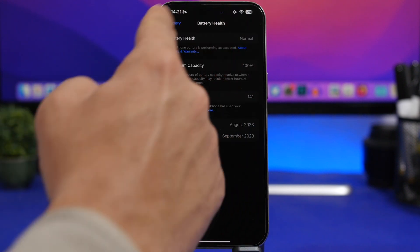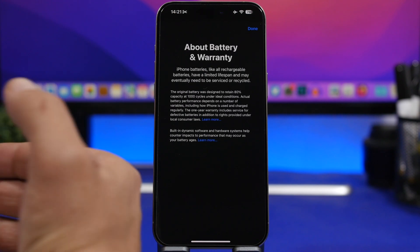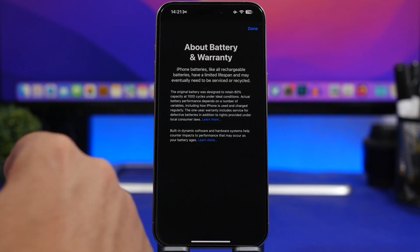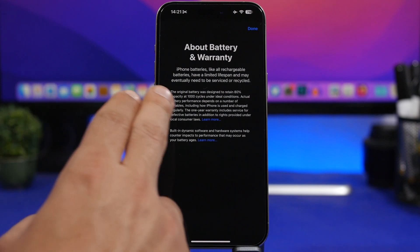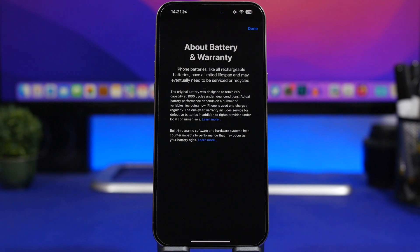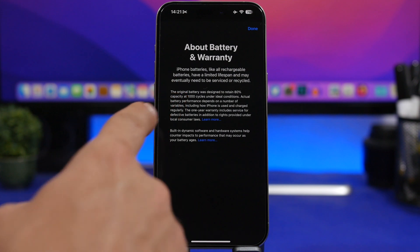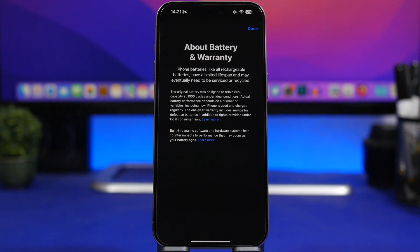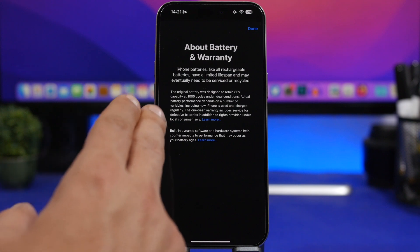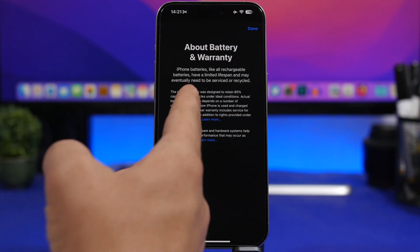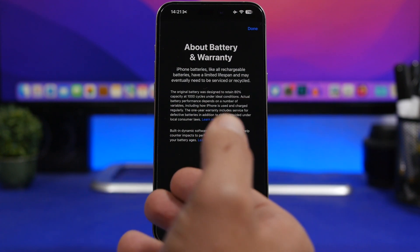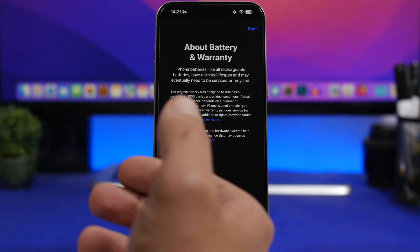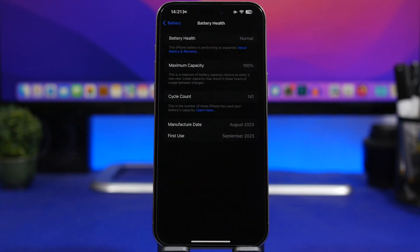And then right here we have something really interesting about battery and warranty. If you tap right there, you will see this screen. Now what's really interesting here is that it says that the original battery was designed to retain eighty percent of capacity at one thousand cycles under ideal conditions. Now this is really interesting because this number—the one thousand here—is double the number that Apple states on their website where they talk about battery health and how to maintain the battery and how to charge your iPhone. It says that it should retain eighty percent at five hundred battery cycles. Now right here it says one thousand, which is really interesting and we didn't get an explanation why that changed, but let's wait and see if there will be an explanation in the near future.